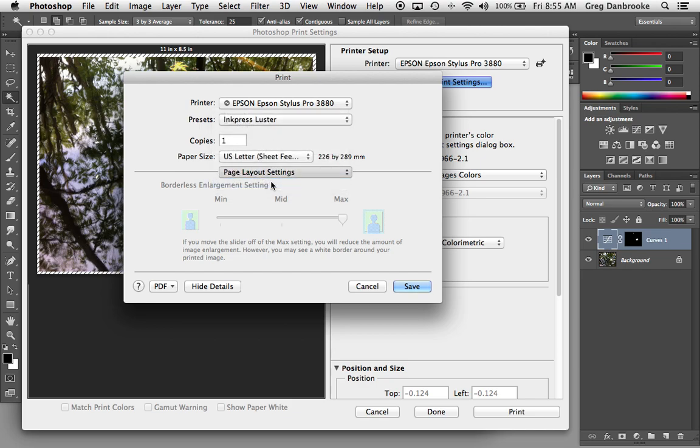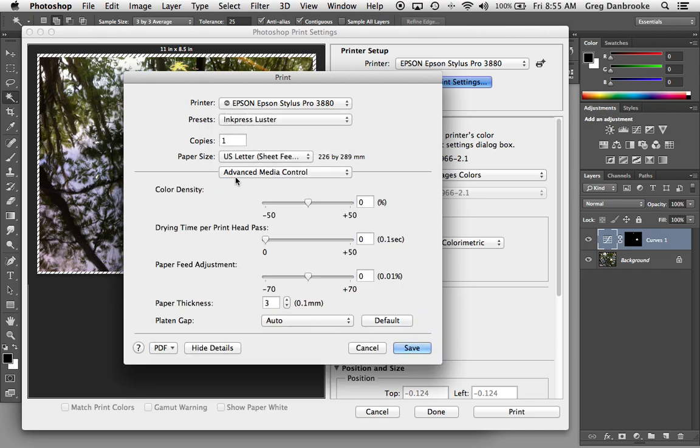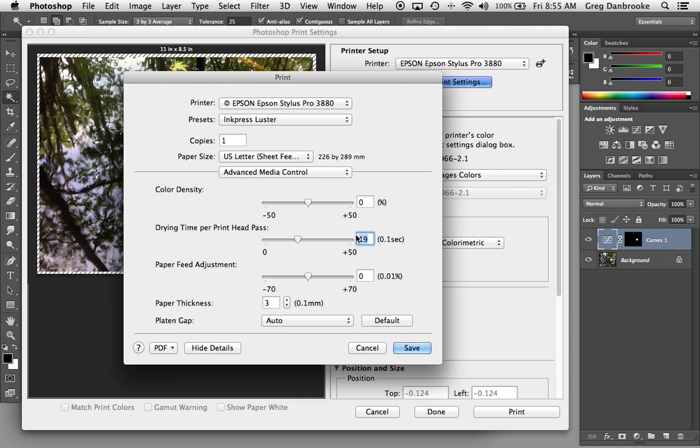The advanced media control, you really shouldn't need to go into too often. This is the overall amount of ink that it's going to put down. If you find that maybe the paper you're using isn't as absorbent as some of the others and the ink is kind of puddling on the surface, you can increase the drying time per printhead pass. And this will give a little bit of a pause after each move back and forth. So it'll really slow down your printing. So you probably don't want to use that unless you're having problems with the ink not getting absorbed quick enough.